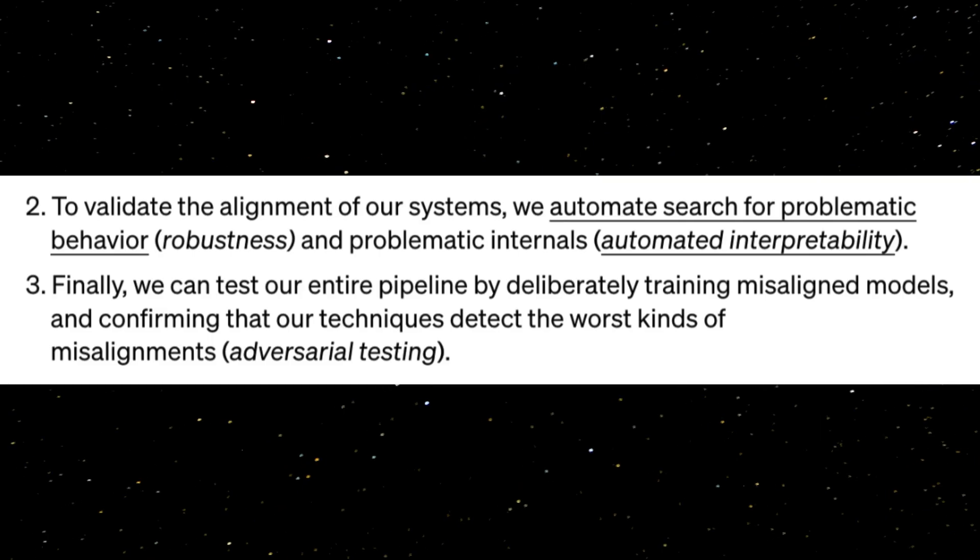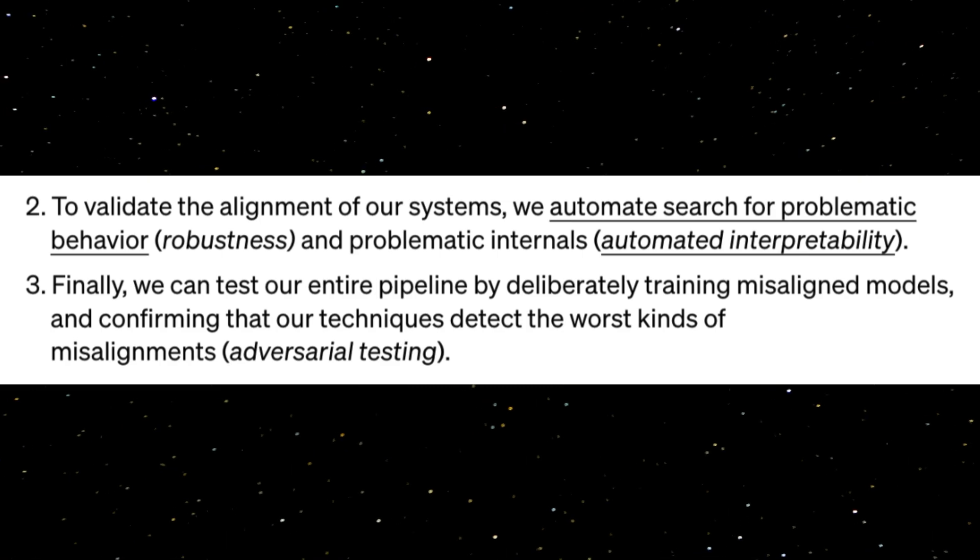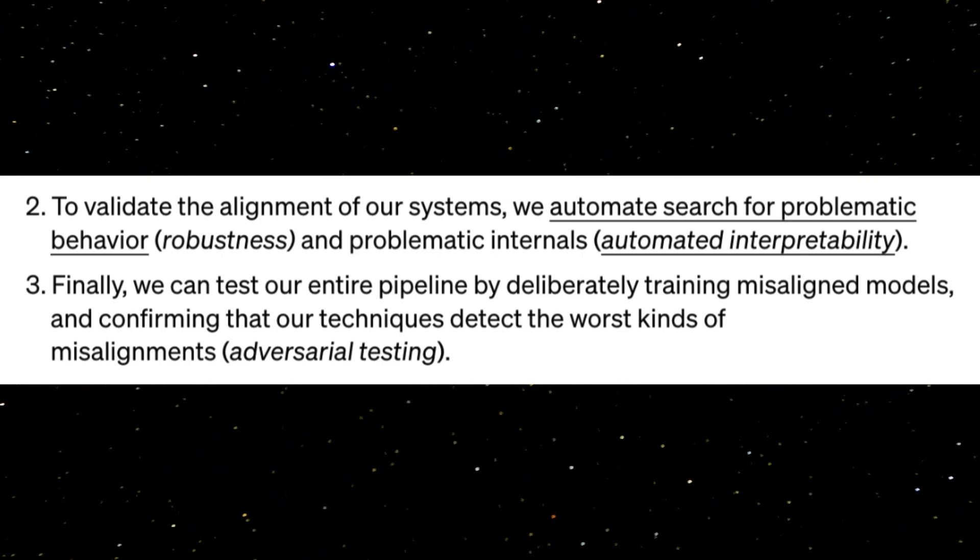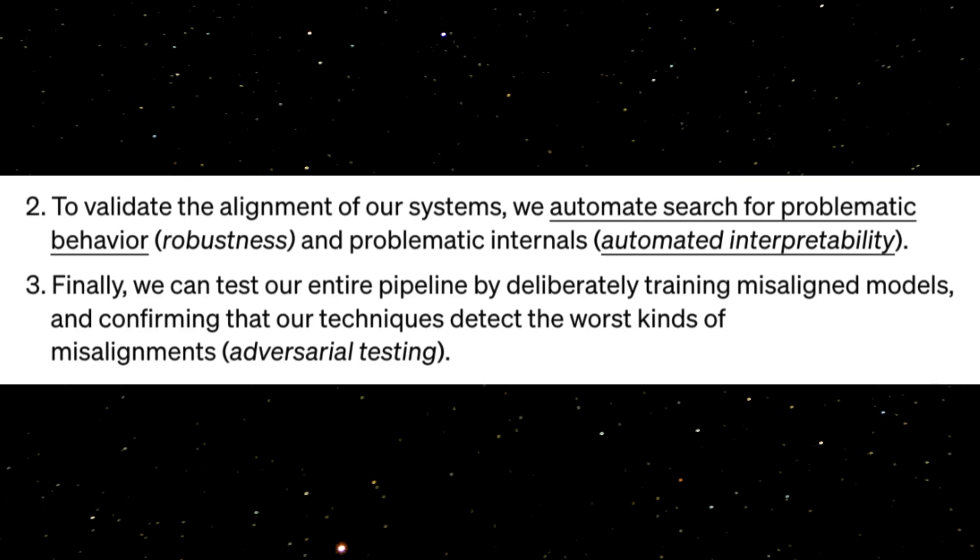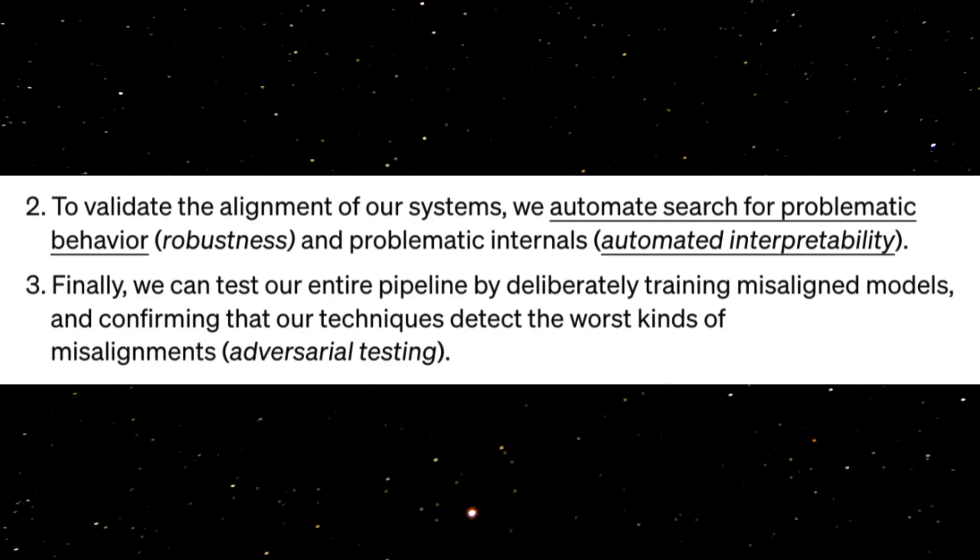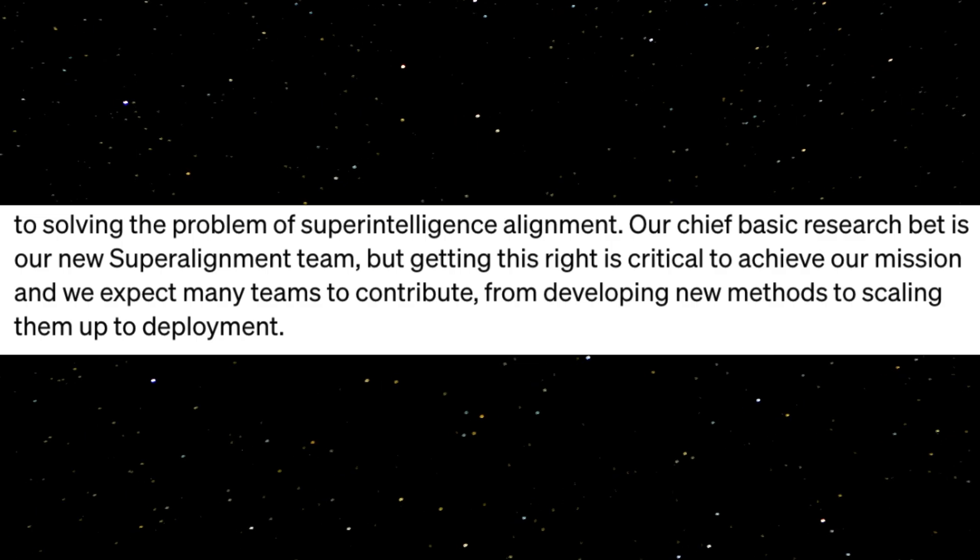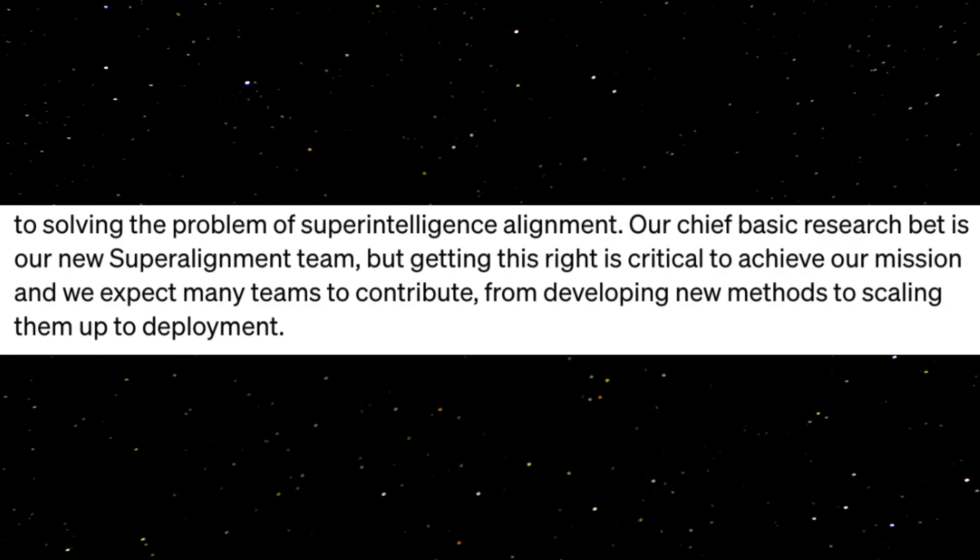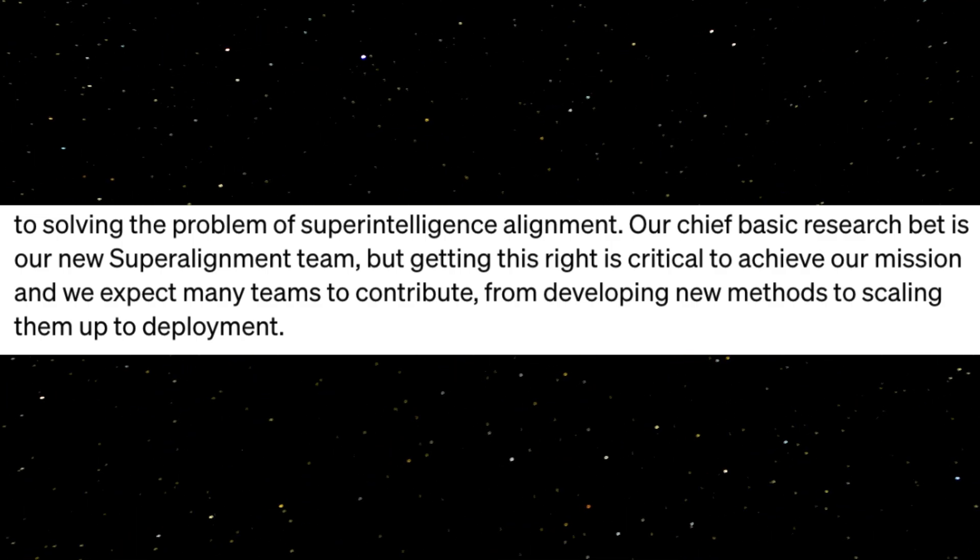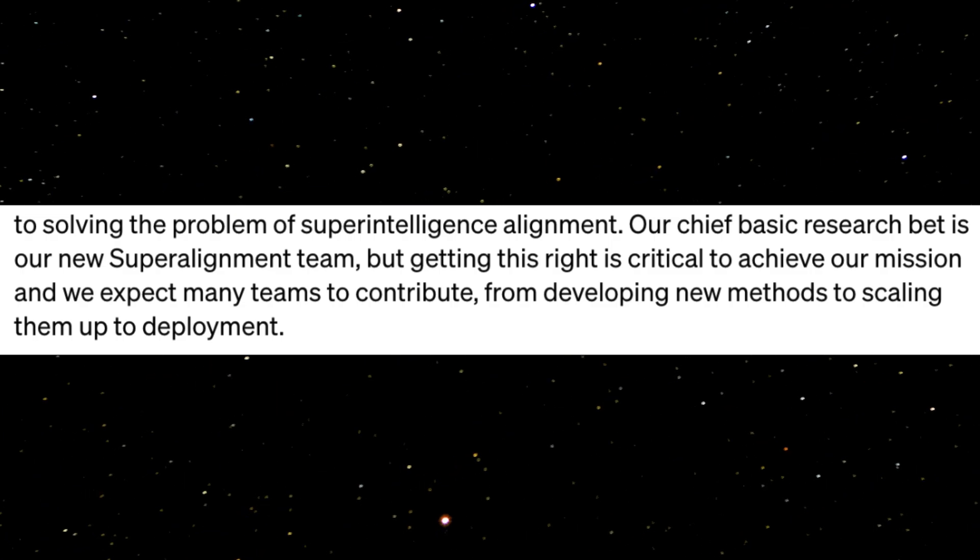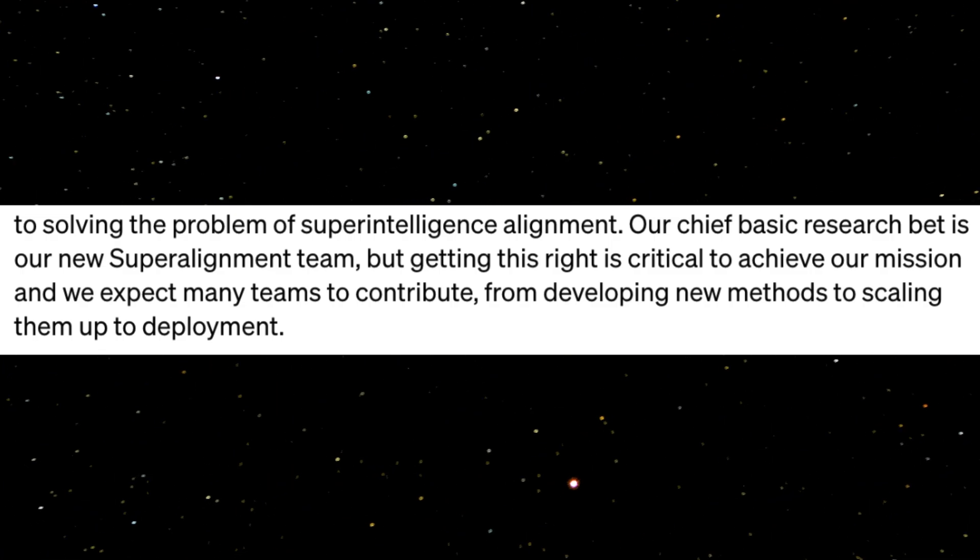Then to validate the alignment of the systems, OpenAI would automate search for problematic behavior. Finally, they'd test the pipeline by training misaligned models. They go on to say, our chief basic research bet is our super alignment team, but getting this right is critical to achieve our mission, and we expect many teams to contribute from developing new methods to scaling them up to deployment.